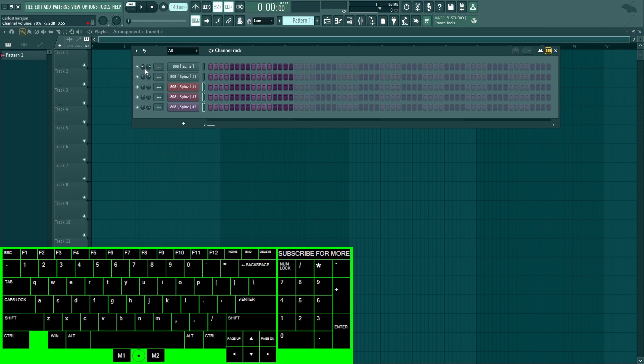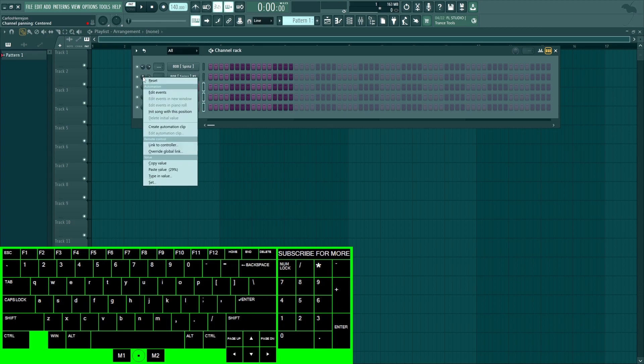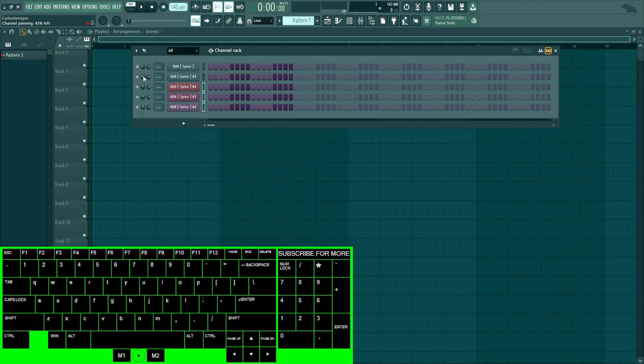Next is the volume knobs. Right click, Ctrl+C to copy the value, select another one by right clicking, Ctrl+V to copy it. And if you press the mouse wheel, it'll just reset it. And it's the same thing with the pan.